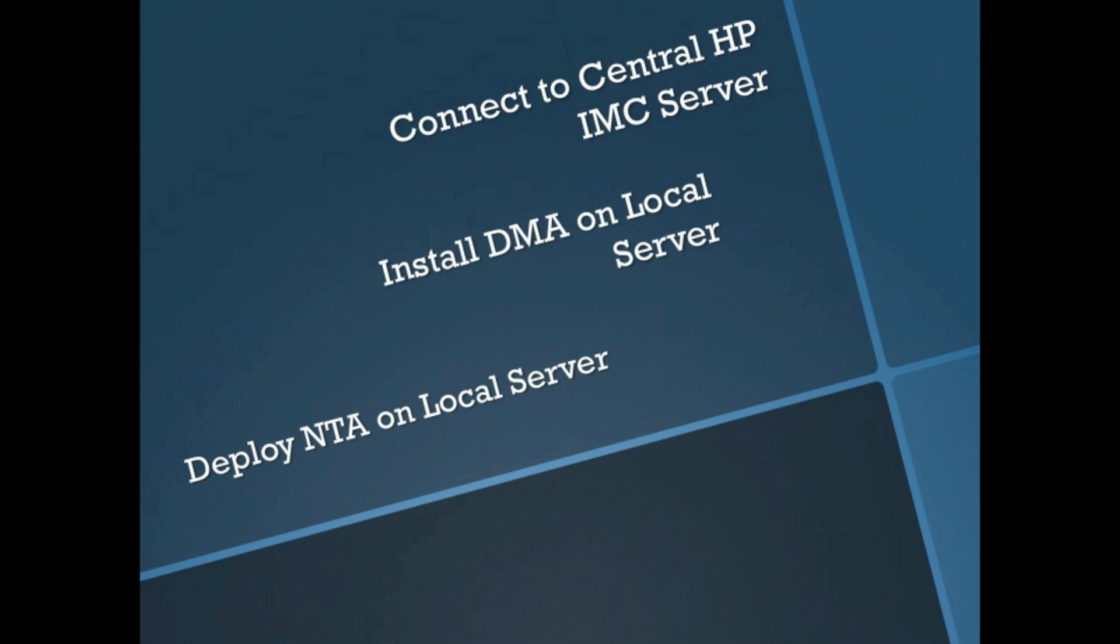Today we're going to look at installing the Network Traffic Analyzer module in distributed mode against a central IMC server. Sometimes one server is just not enough. You need to be able to scale both hierarchically as well as east-west and break out individual components. IMC really is scalable in both directions.